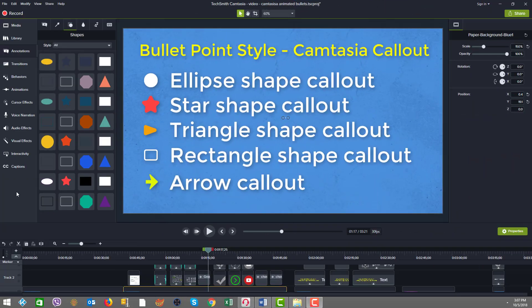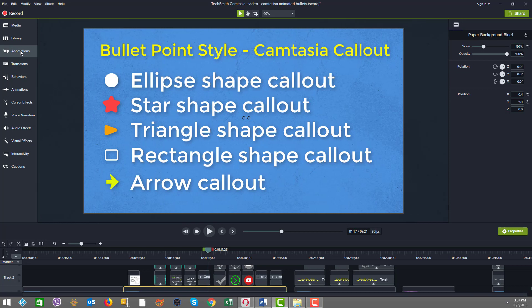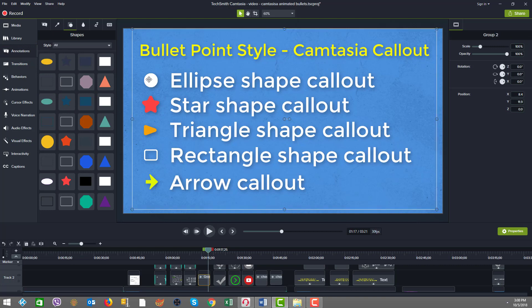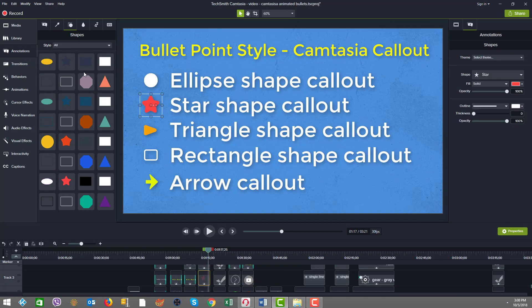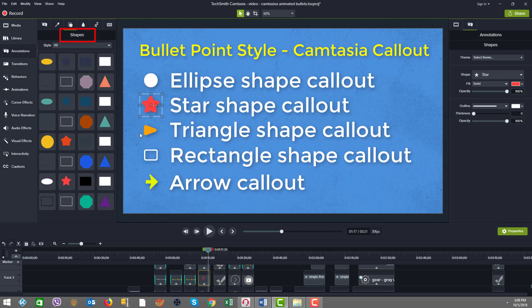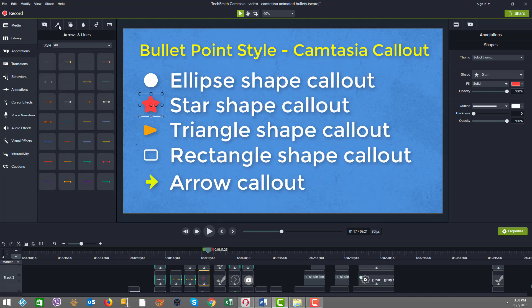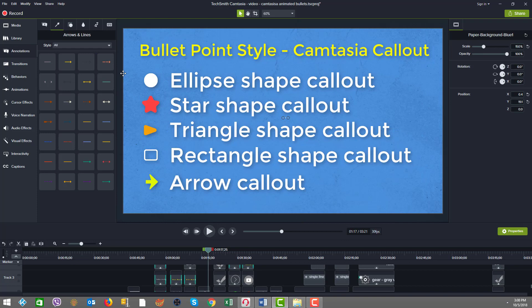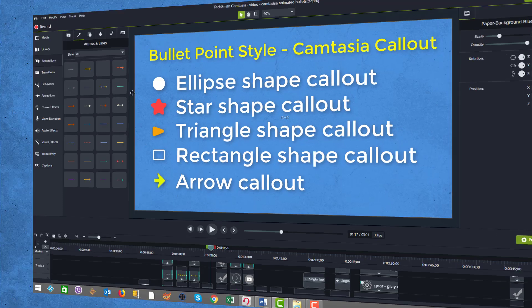For bullet point styles, you can also use callouts inside Camtasia. As you can see, if we go to annotations, you can get a circle, there's an ellipse. I brought a bunch of different shapes on screen. I got the star from the area called Shapes. You also have triangle and rectangle. You also have arrows. So you have a whole bunch of options inside Camtasia for callouts that you can use for bullets.